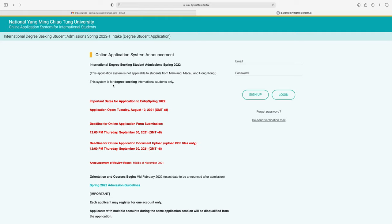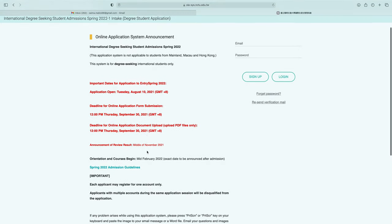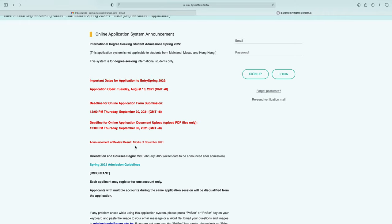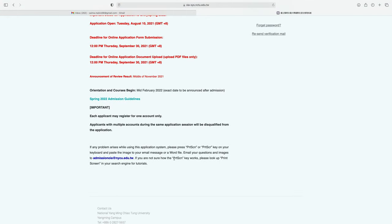This system is for degree-seeking international students only. Important dates for spring 2022: application opens August 10th, deadline is September 30th. Document upload in PDF only is due at 12 p.m. on Thursday, September 30th. Announcement of review results will be in mid-November 2021, and orientation and courses begin in mid-February 2022, with the exact date announced after admission.